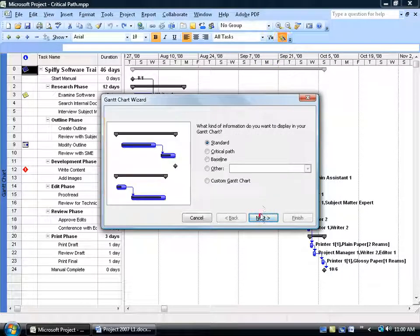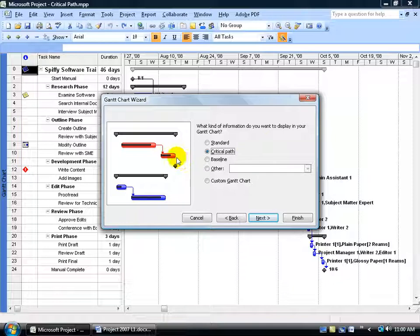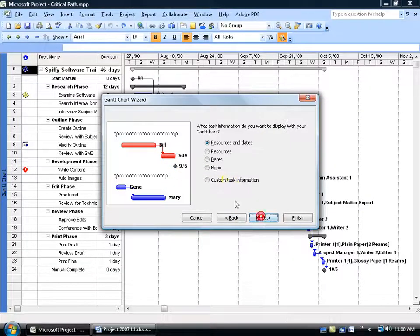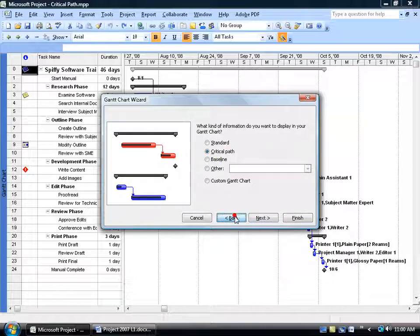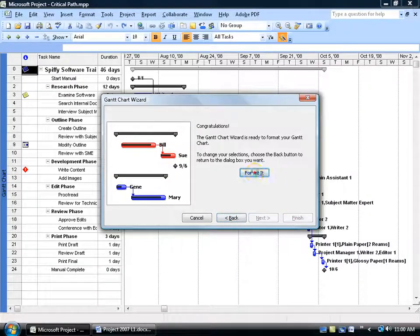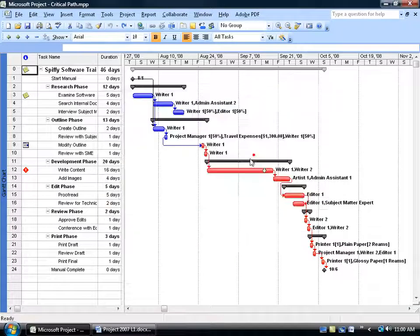It's really simple. Click Next and it asks what kind of information you want to format or display. Select critical path — by default it will be shown in red. You can click Next and go through the other steps, but I'll click Back. Critical path is good enough for me. I'll click Finish, Format It, and Exit.